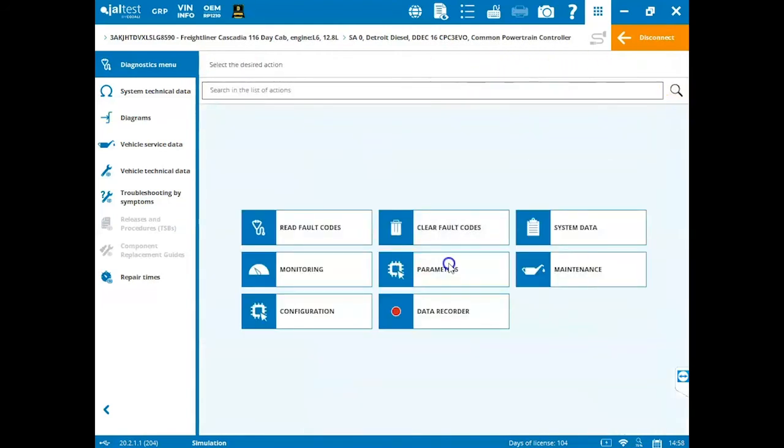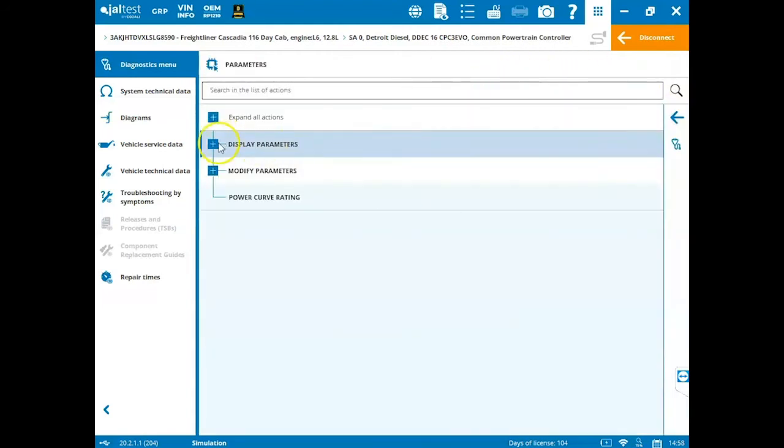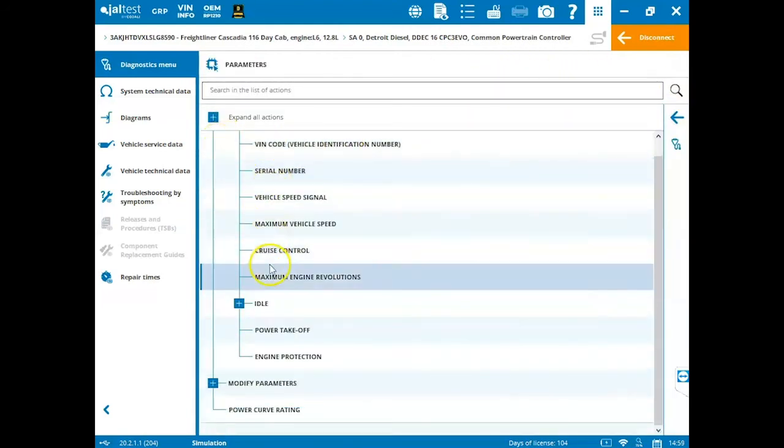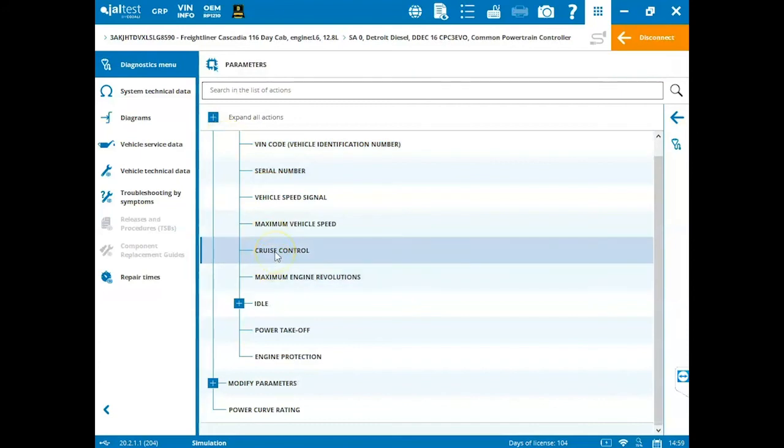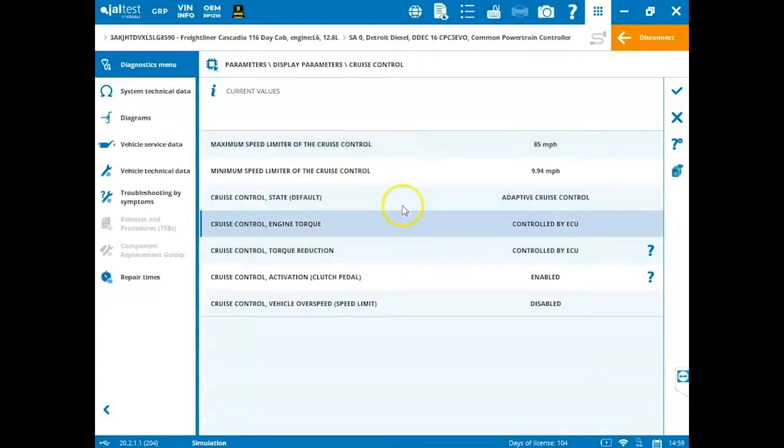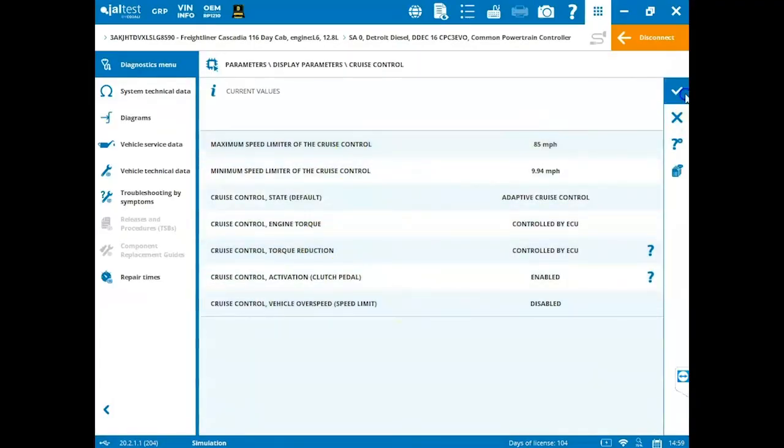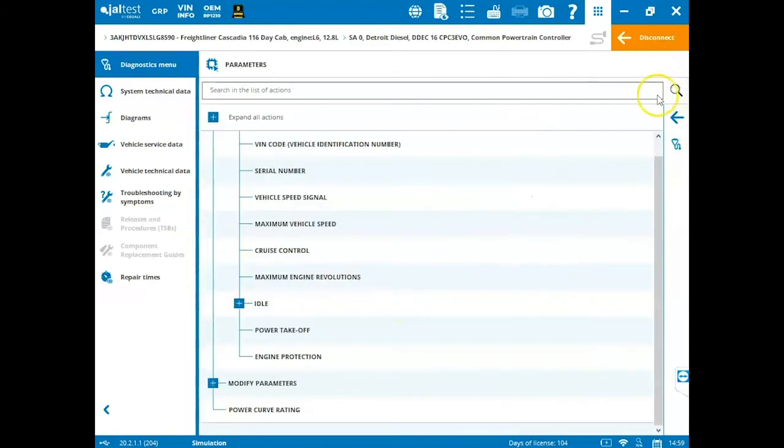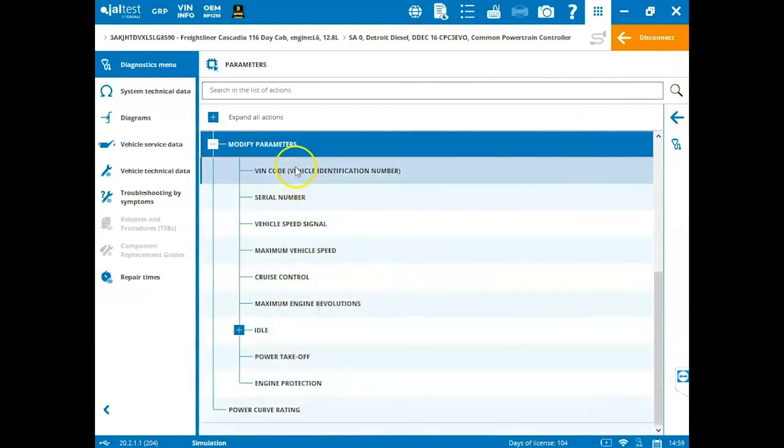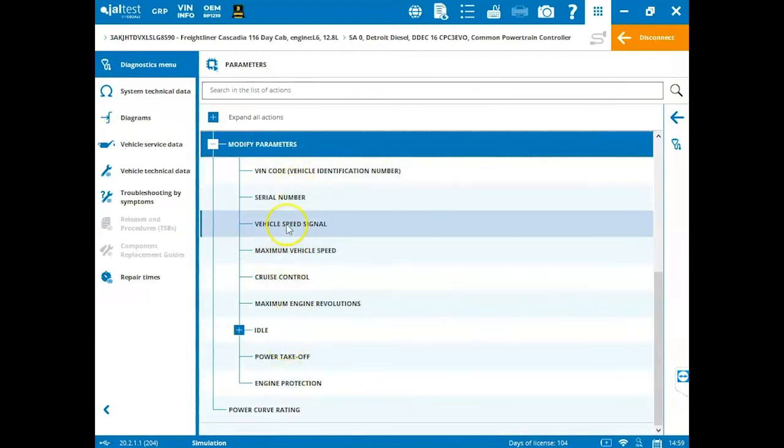Under parameters, we can come in here and we can display our parameters and we can view these. If we want to view our cruise control speed, we can view it from here. We can hit the check mark to accept and then if we want to modify any parameters, come down here to modify parameters and click the plus sign.